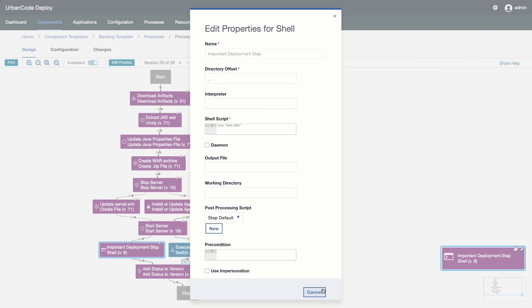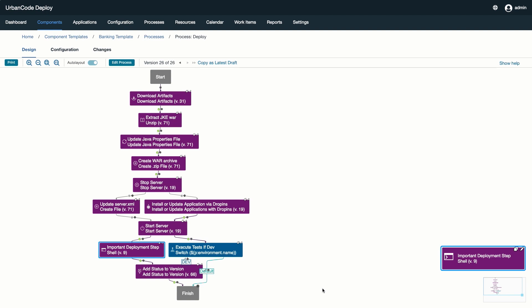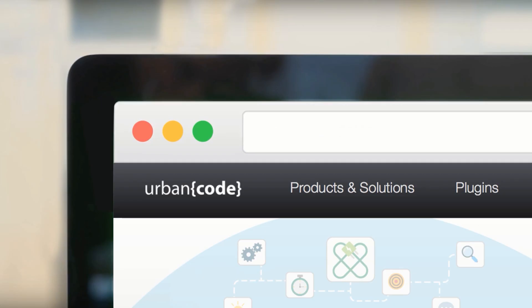Thank you for watching the overview of our SafeEdit functionality. We encourage you to upgrade to the latest version of Urban Code to take advantage of SafeEdit and much more. To learn more about our DevOps strategy, please visit us at urbancode.com.